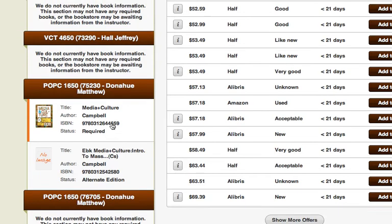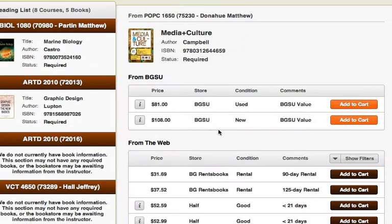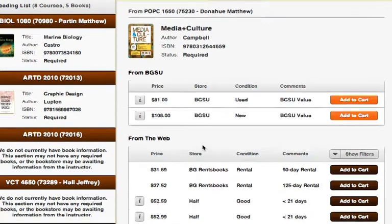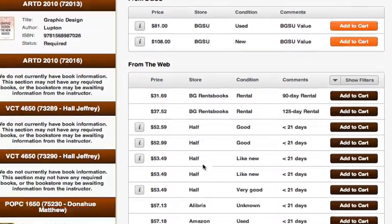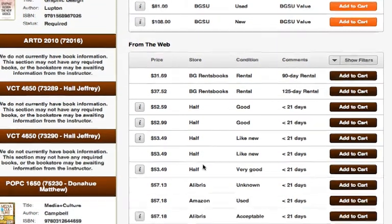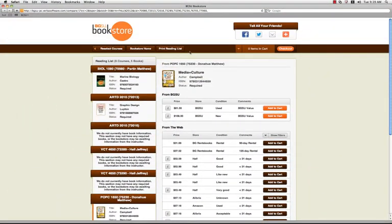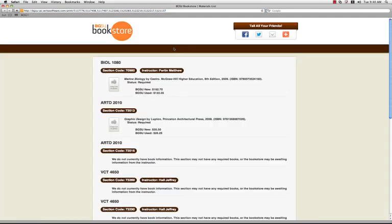You can click on each book to compare the BGSU bookstore's prices with prices from major online companies such as Amazon, Chegg, Half.com, and others. Finally, you can also print a copy of your personalized book list by simply clicking on the Printable Book List link at the top of the page.